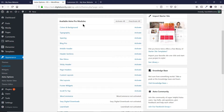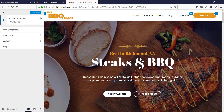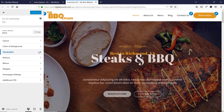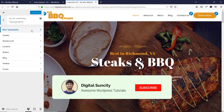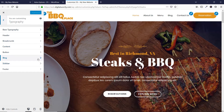Now let's go back and then click on Activate Typography feature. Go back to this page and then click on Refresh. Now let's go back to Typography and you can see that there are more options available. Earlier, only Base Typography, Breadcrumb, Content and Blog were available. But now we have Header, Button, Sidebar and Footer options available as well.